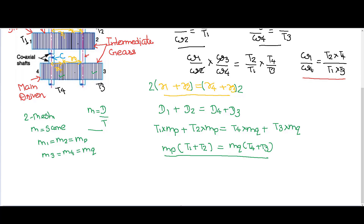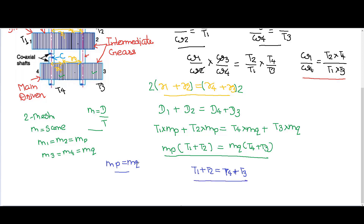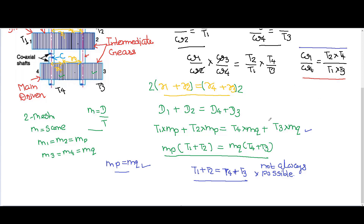There is one special case: if mp equals mq — that is, the module of all gears is the same — then mp and mq cancel from each side, and the equation simplifies to T1 + T2 = T4 + T3. However, this is a very special case; it is not always possible. It satisfies only when the module of all gears is the same. This is the working and design of the reverted gear train, and this relationship proves that it is a modification of the compound gear train.